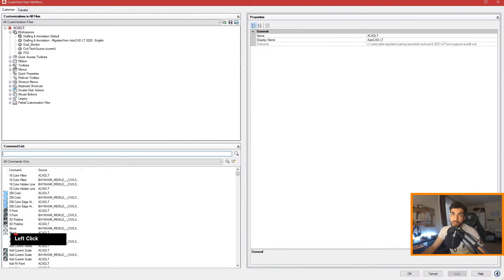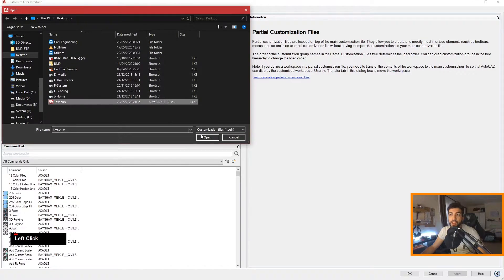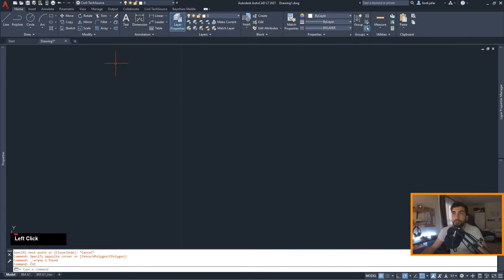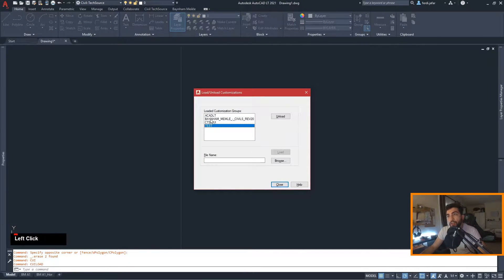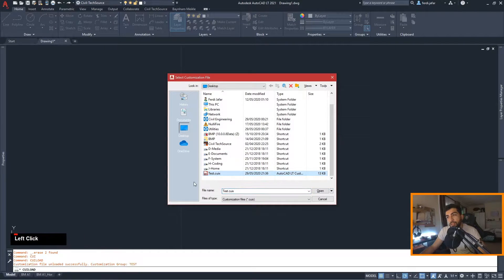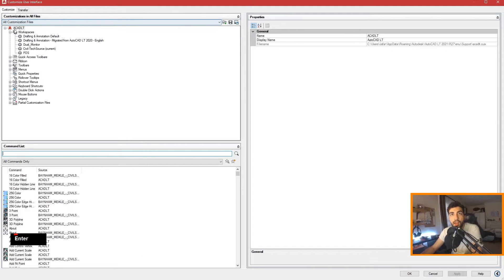At the bottom of AutoCAD LT — or AutoCAD if you have it — hold right-click, then 'Load Partial Customization File' and load the test one. Hit Apply and OK. Nothing will appear to happen, but if you type CUI Load you should have your test file there. If not, you can browse and select your .cuix file, then hit Load and Close.